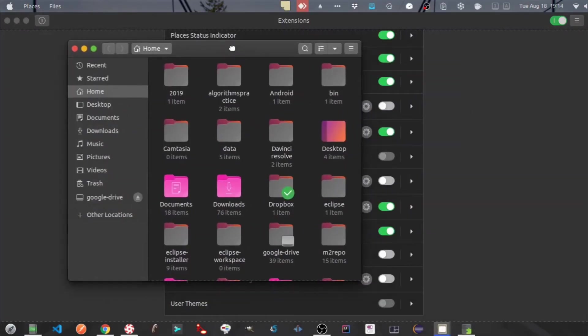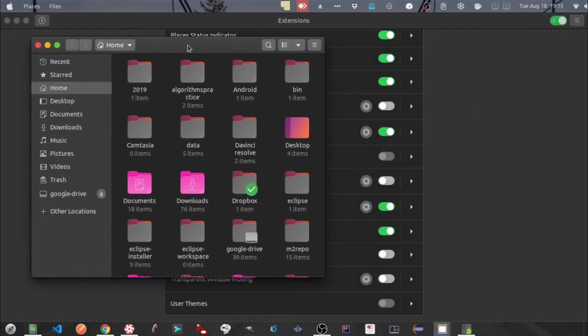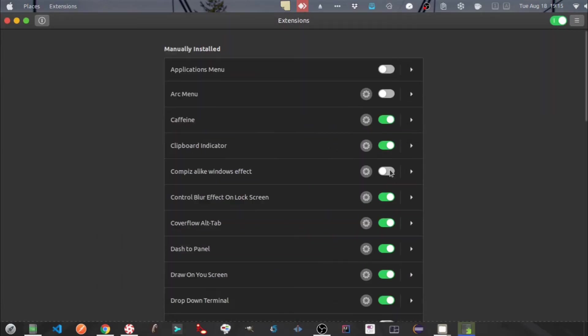So here I am moving around the window. You can see its edges don't move by default. Now let's enable the extension.